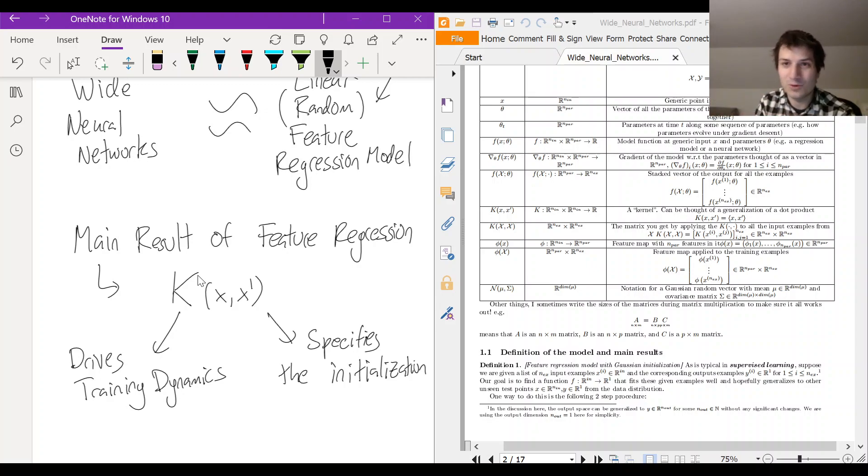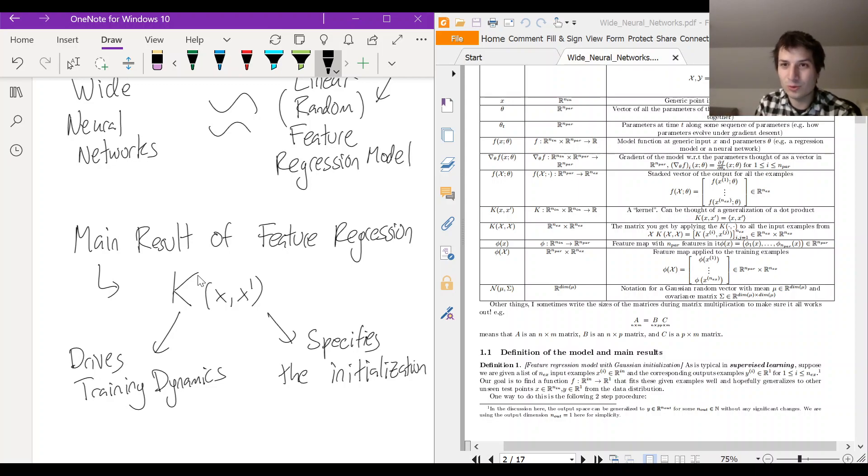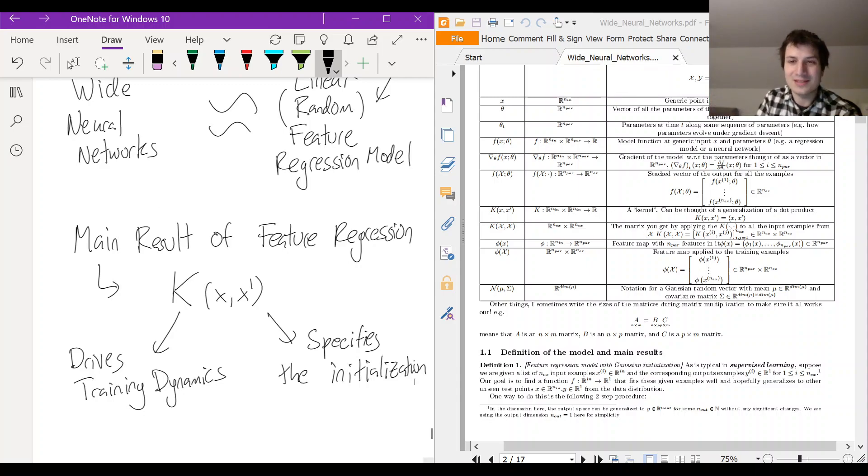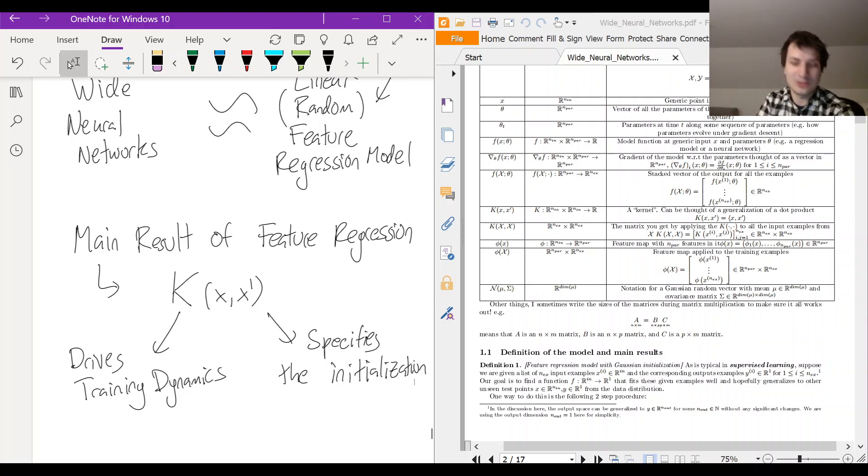And by going down the rabbit hole of chasing down this K and seeing where it comes from, I think you'll really be able to understand in what sense this model is quote fully understood. So that's the linear feature regression model.